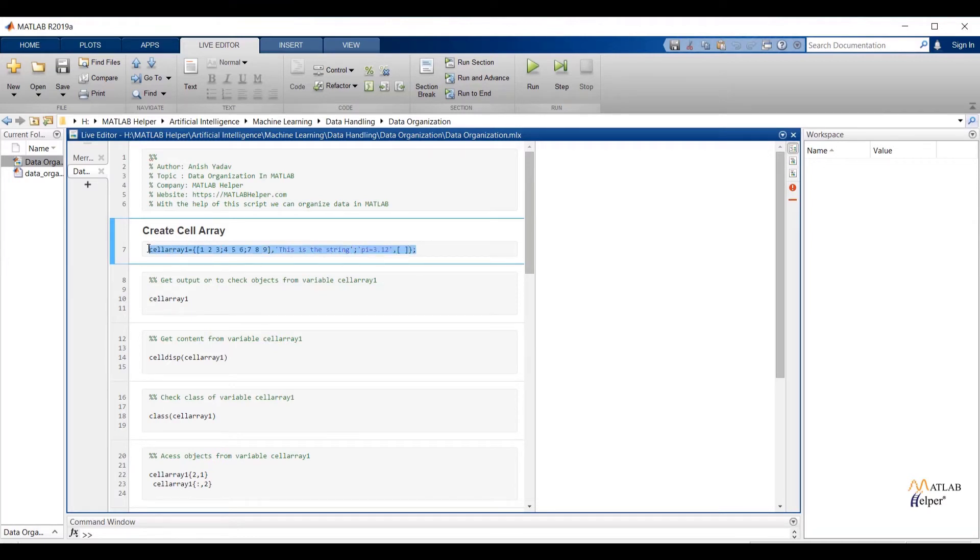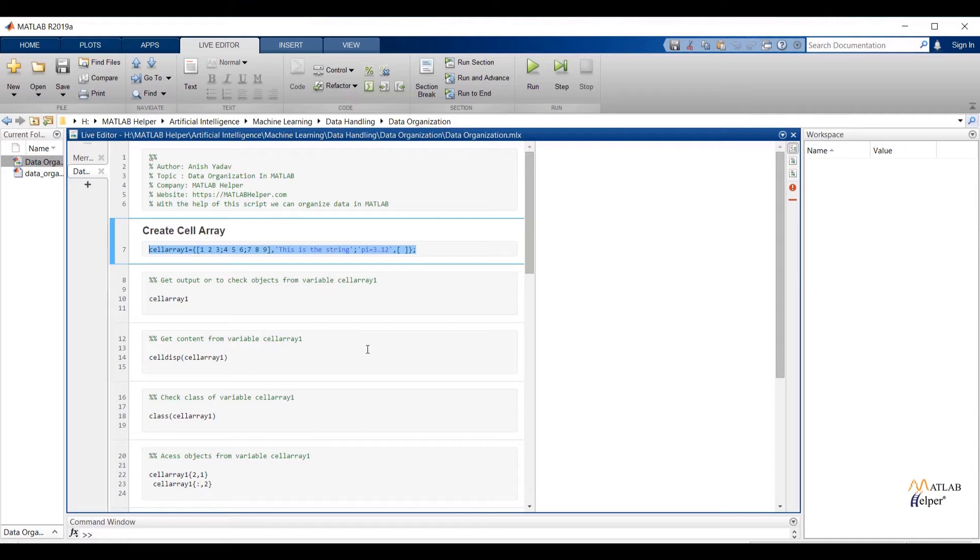To create cell array I have mentioned cell array 1 as a variable name. You can mention any name. After that I have used curly braces to enclose objects. If object is numerical then write the object in square bracket. If object is string then write the object between two single quotes. In cell array first I have passed matrix, after that I have passed string, then again I have passed string. You can observe in that string I have mentioned wrong value of pi. At the end I have passed empty object.